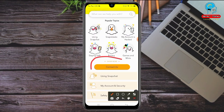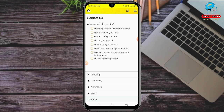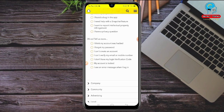Click on 'Contact Us.' Then you need to select the reason for your issue. You can see a lot of options like 'My account has a problem,' 'I can't access my account,' 'Report a safety concern,' 'I lost my Snap Streak,' and others. Since we have a problem with our Snapchat password, click on 'I can't access my account.' Then you'll see 'Oh no! Tell us more' — click on it for more reasons.